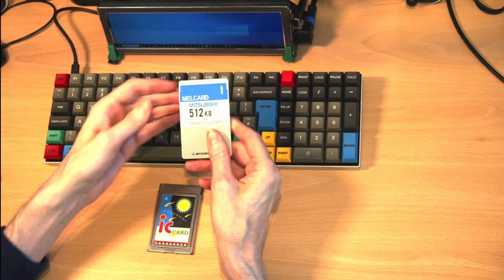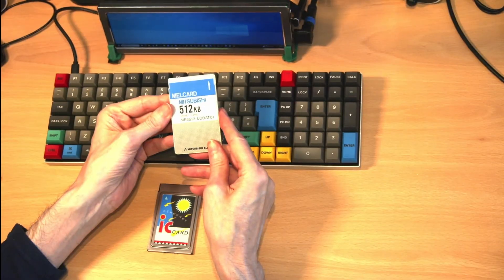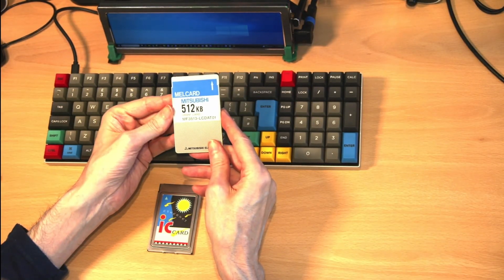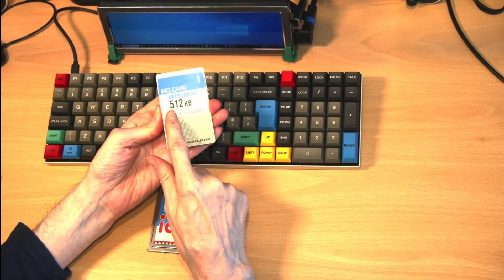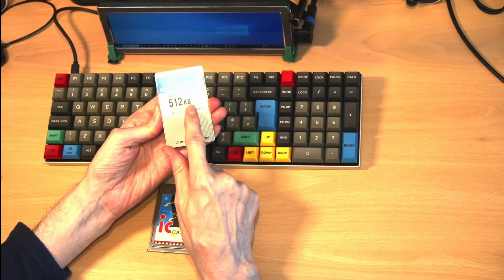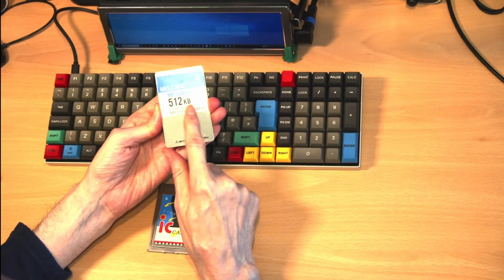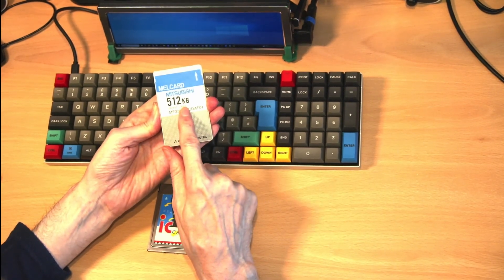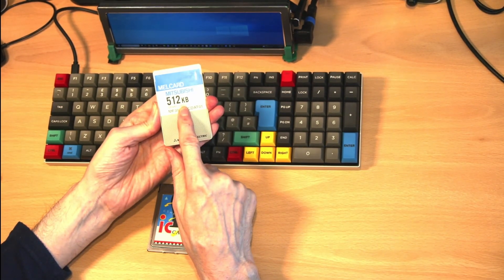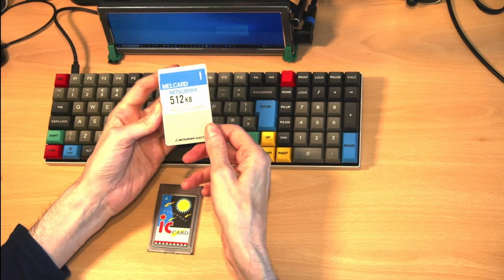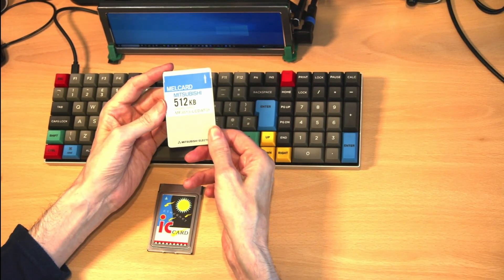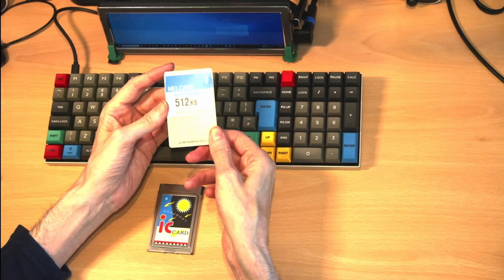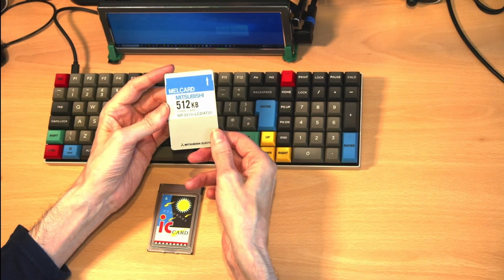They can have capacities up to 4 megabytes in size. This one as you can see is 512 kilobytes of static RAM. They are very reliable and can still be found in some military applications.